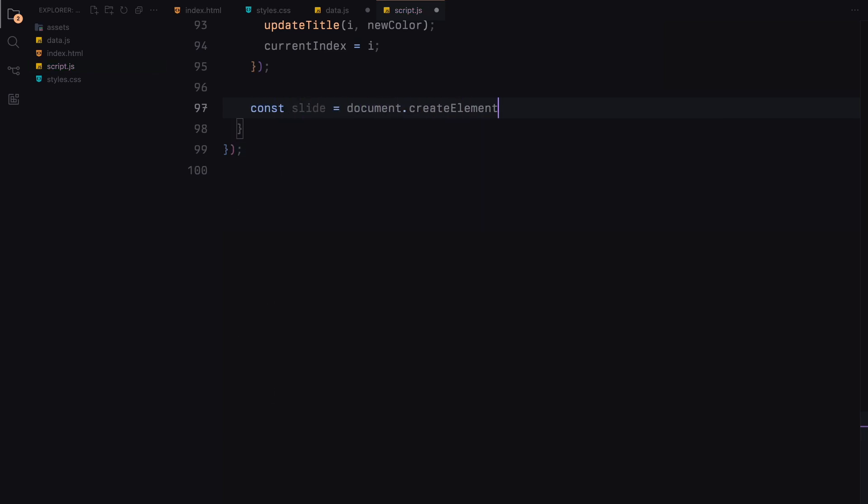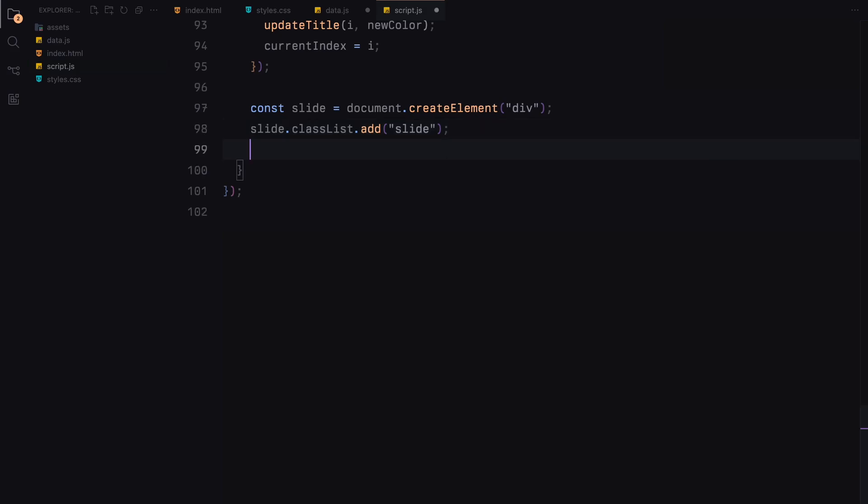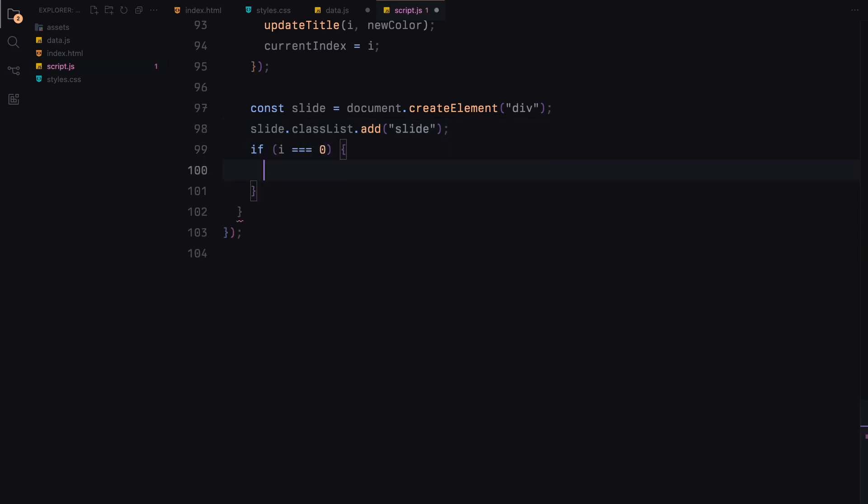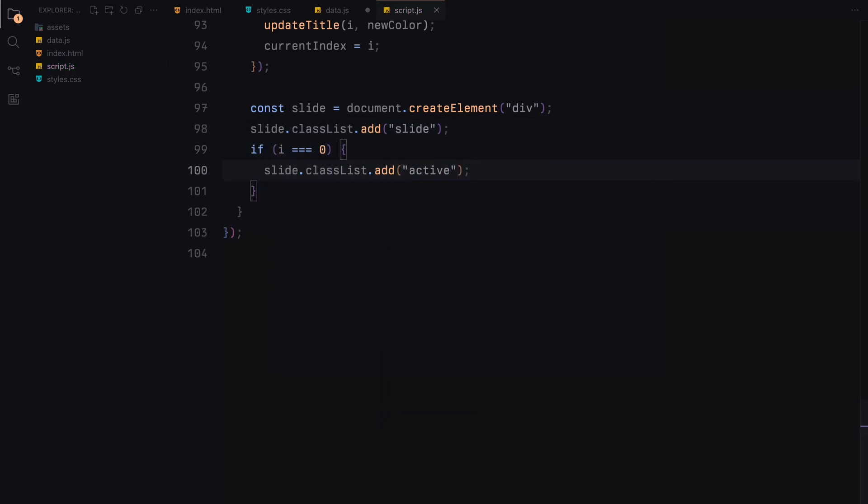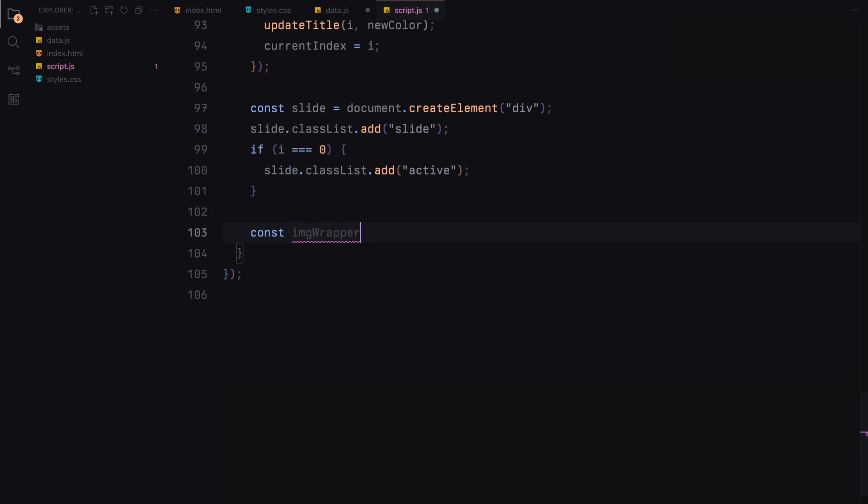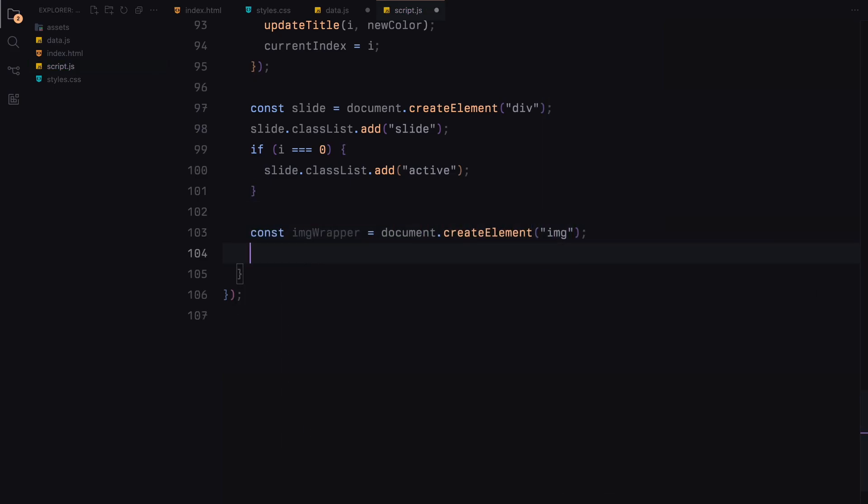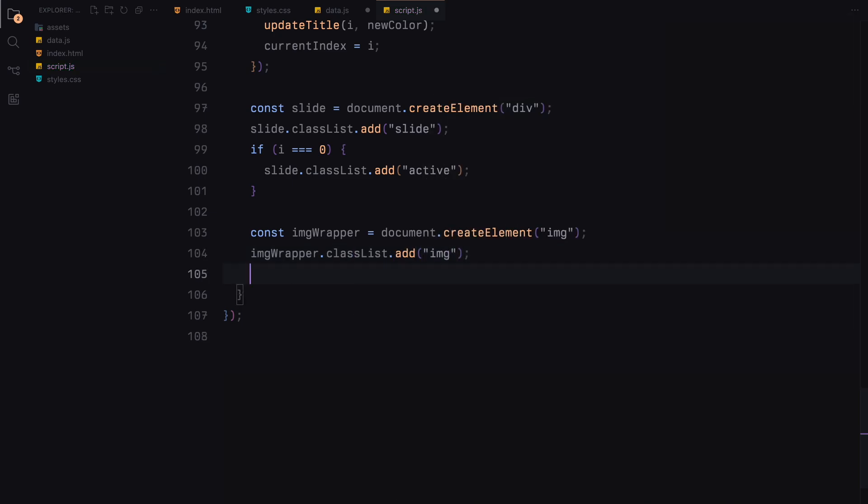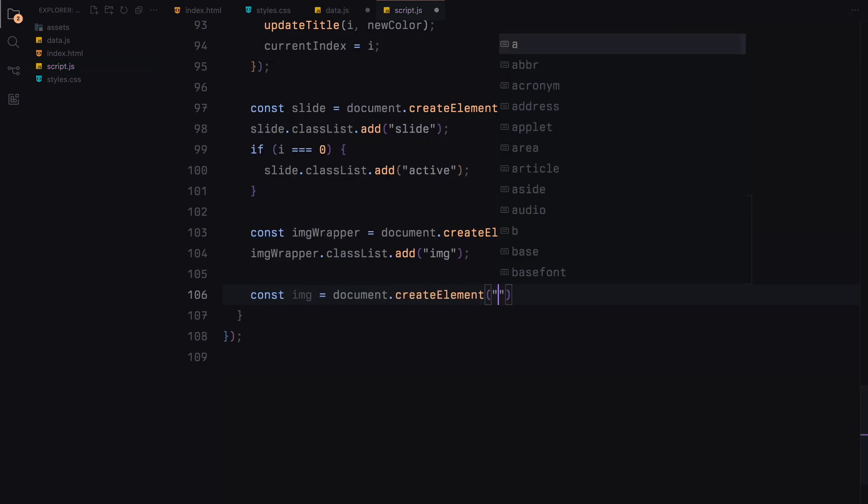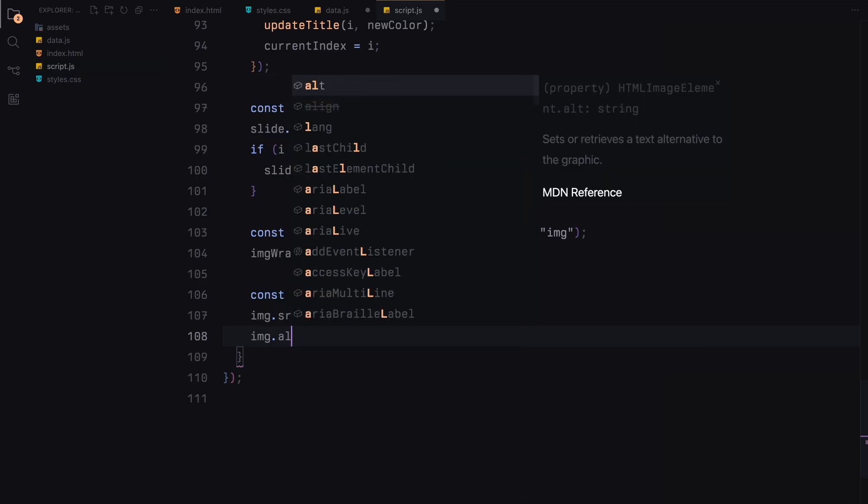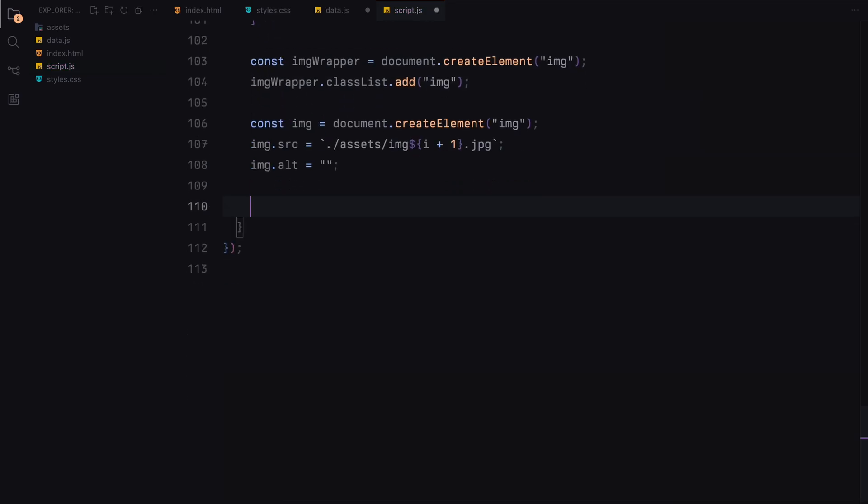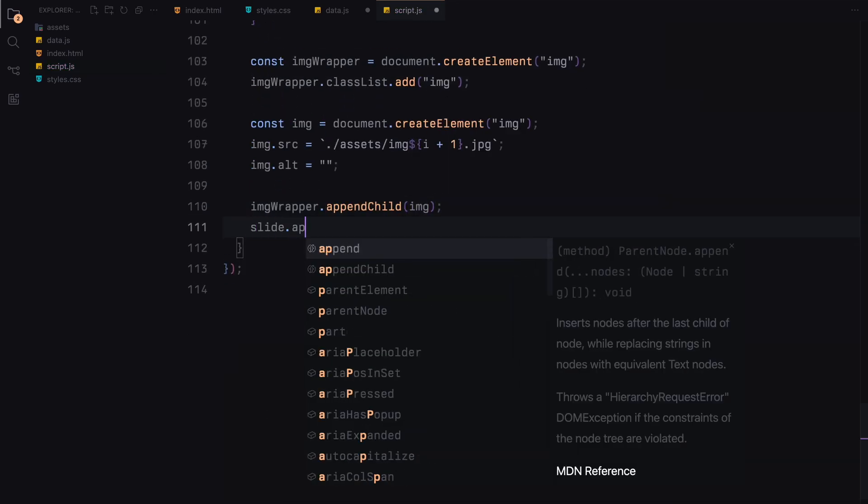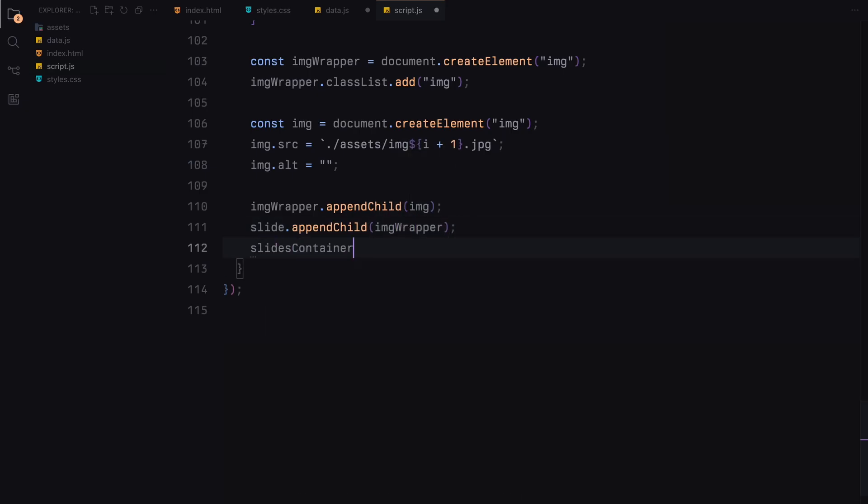Next we create the slide itself. We add the class slide to it, and if it's the first slide, we also add the active class. Inside each slide, we create an image wrapper and an image element. Set the source and alt attributes of the image. We then append the image to the wrapper and the wrapper to the slide. Finally, we append the slide to the slides container.